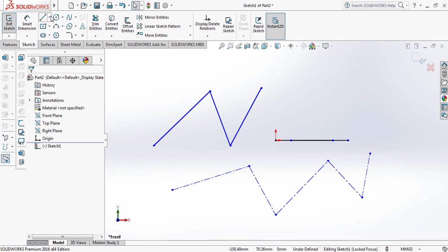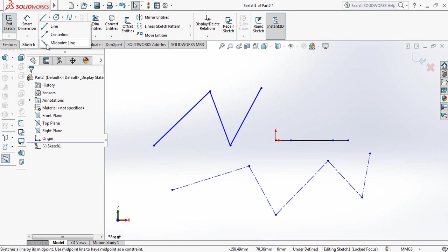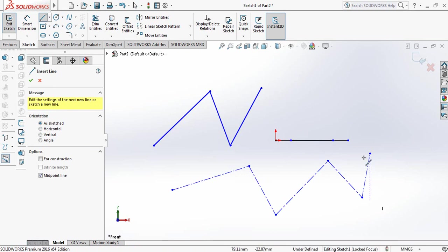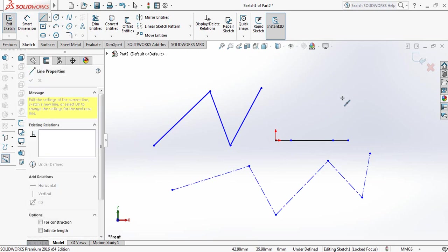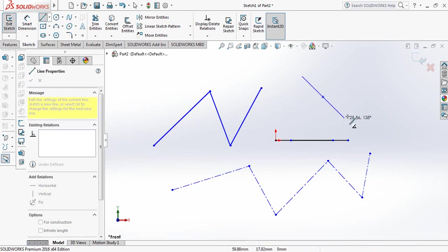One thing we have left is midpoint line. Select this one. In order to start midpoint line, just click and see that in both directions this is equal.